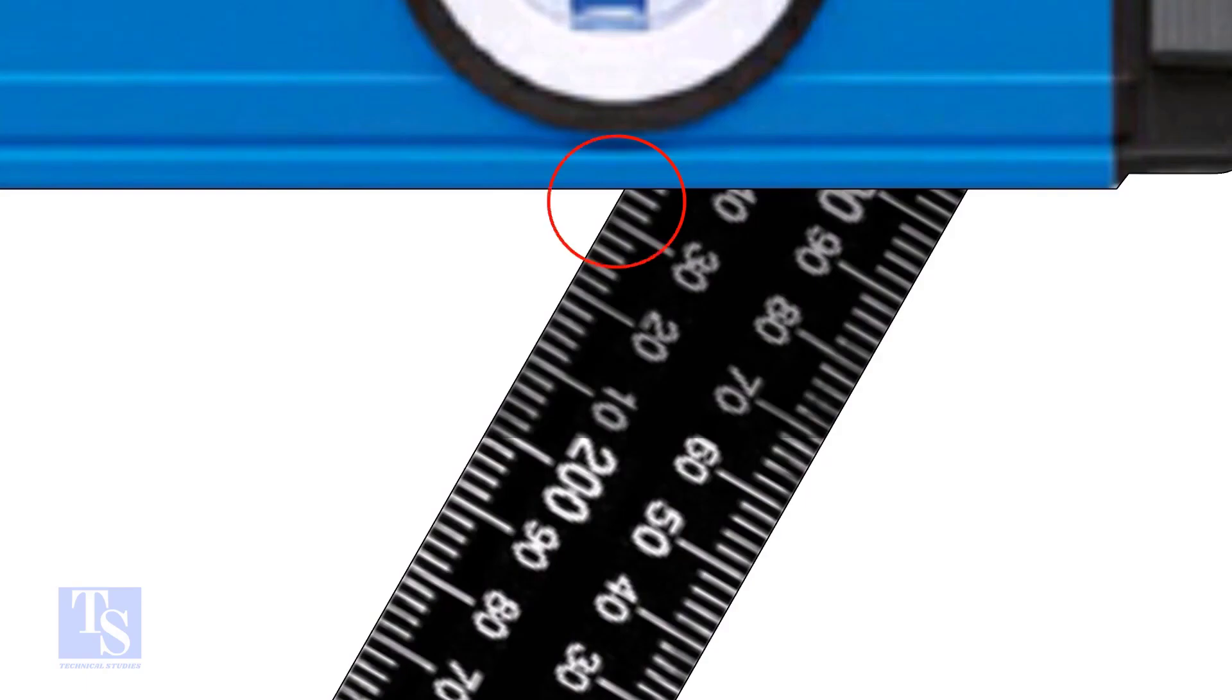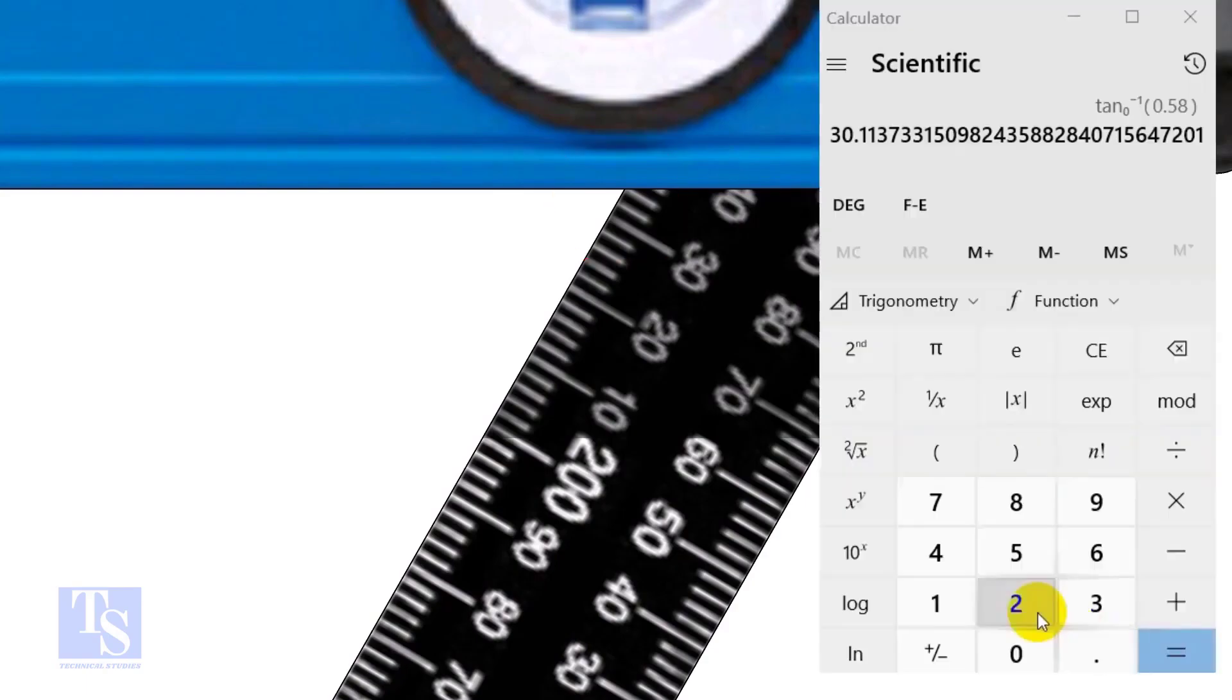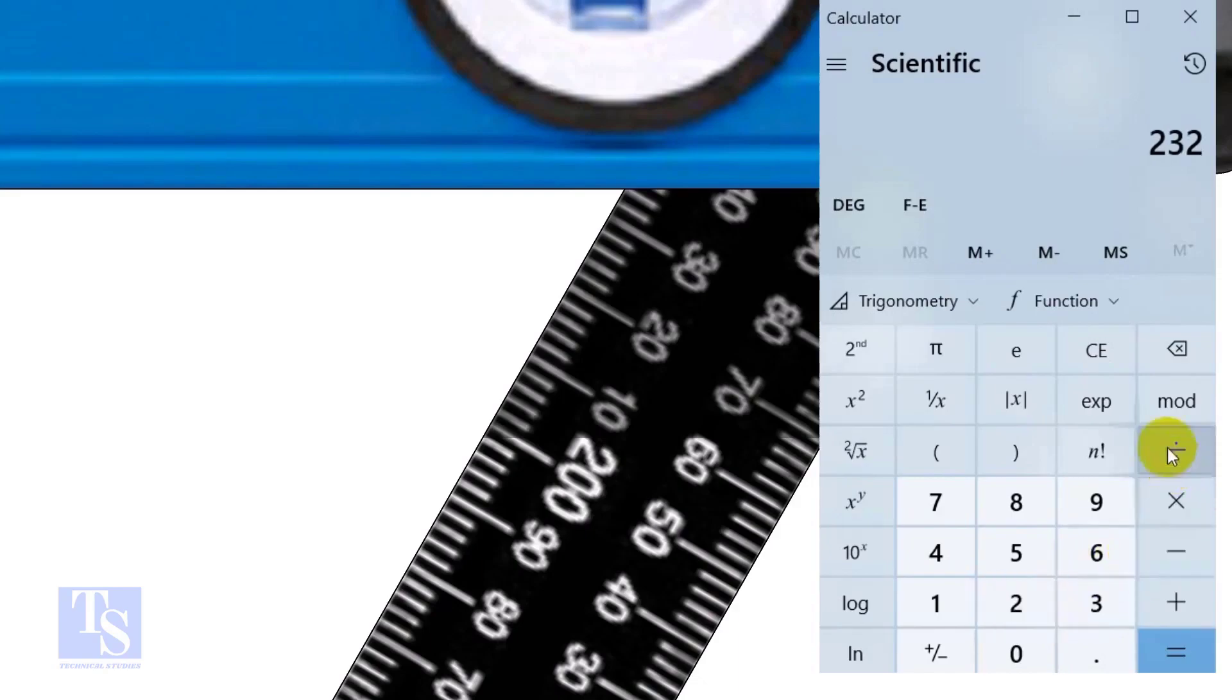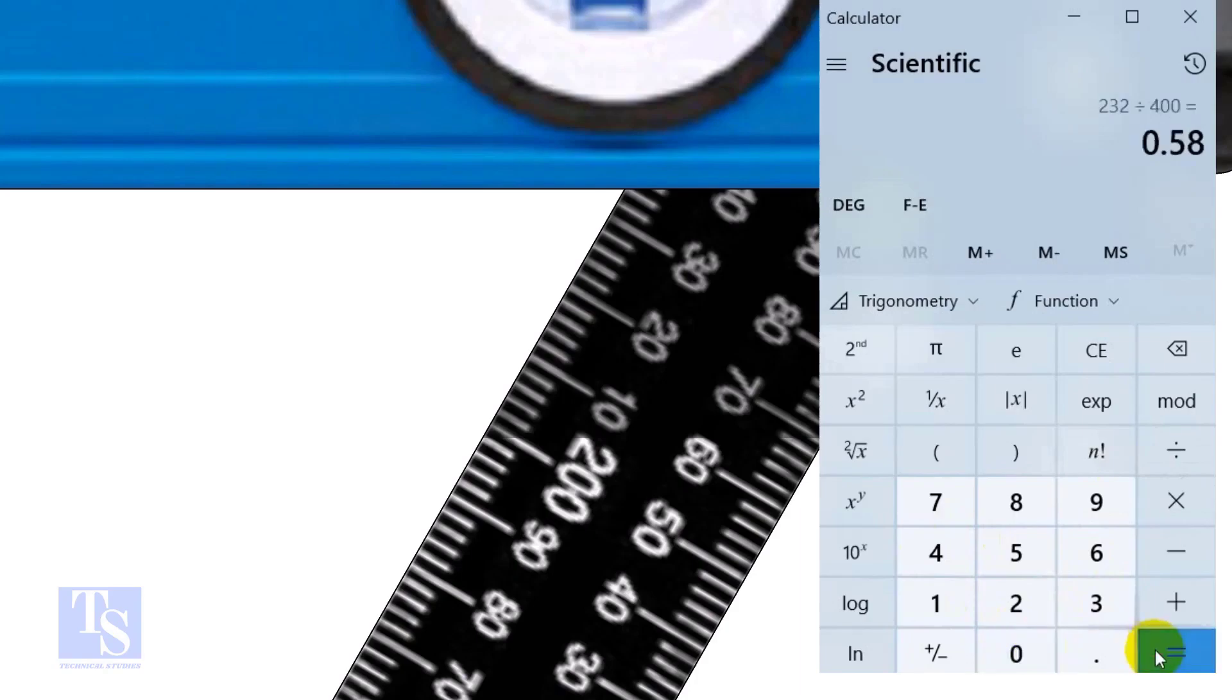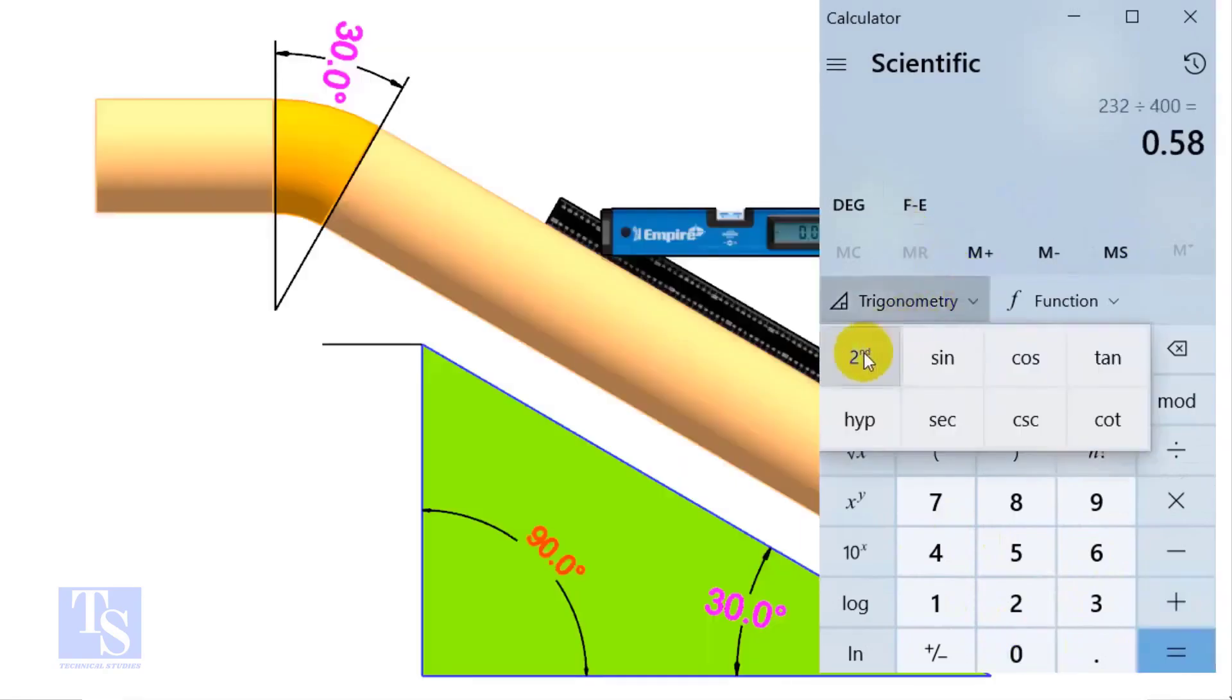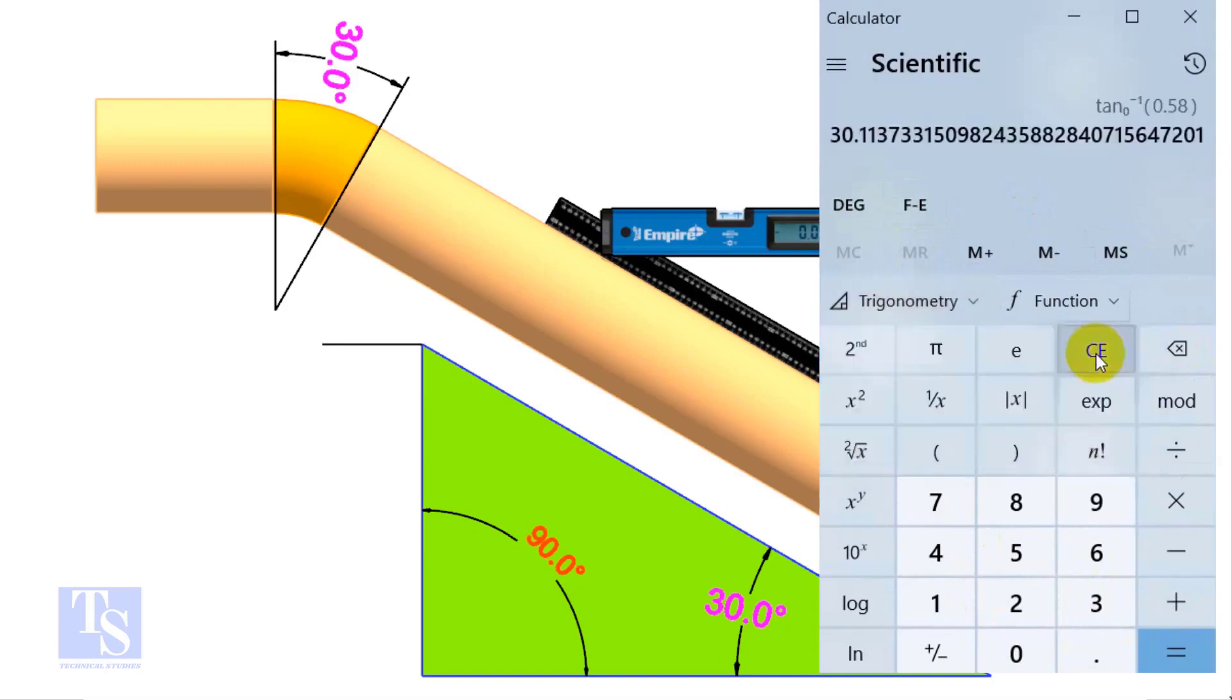And the set is 232 millimeters. Divide the 232 by the 400, apply shift tan or second tan. If you round the figure, the answer is 30 degrees.